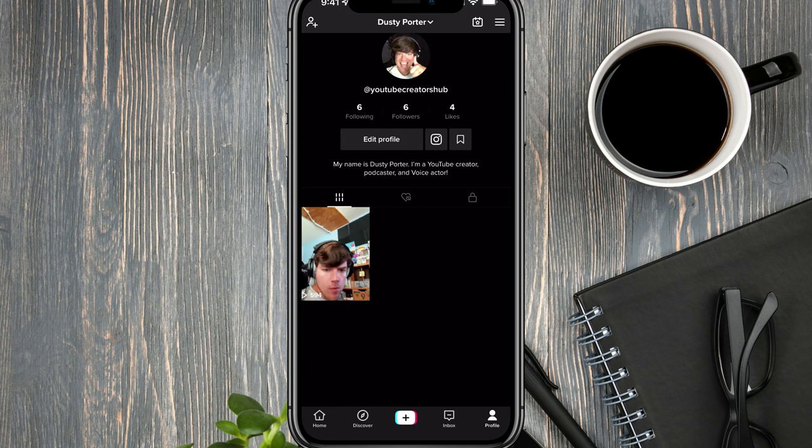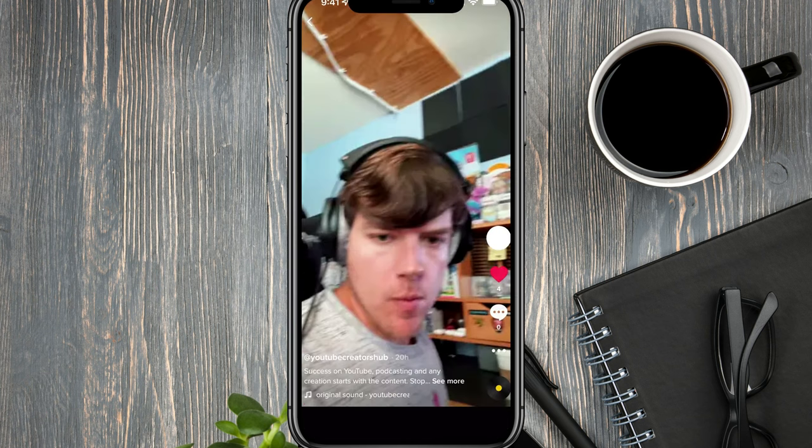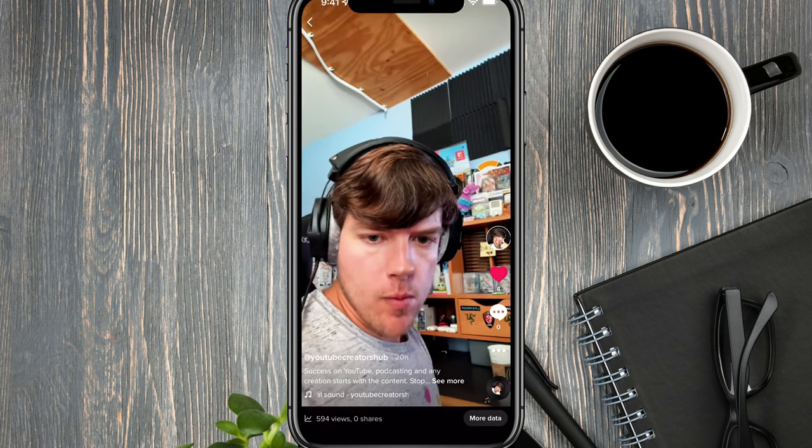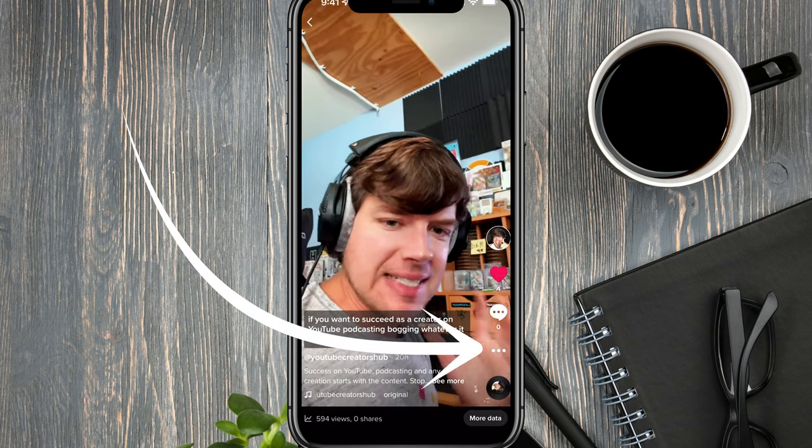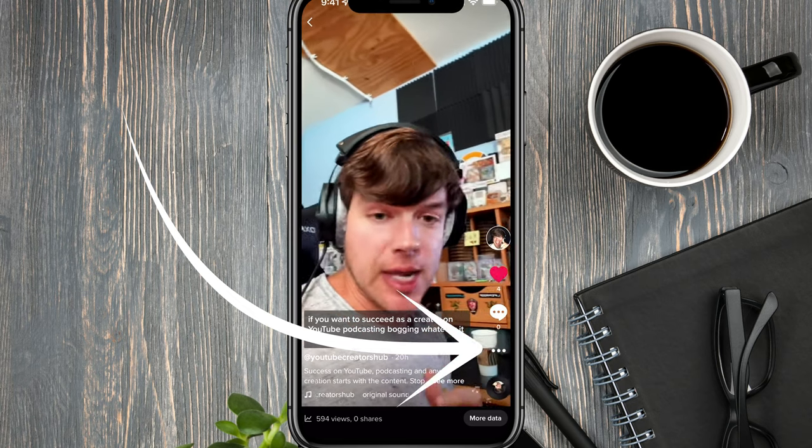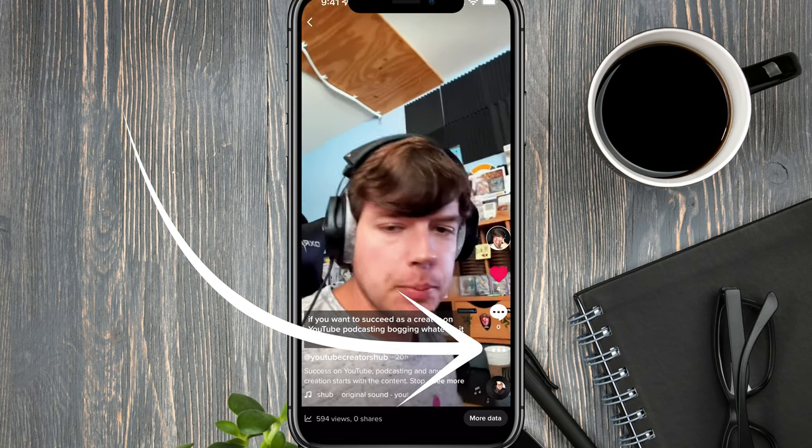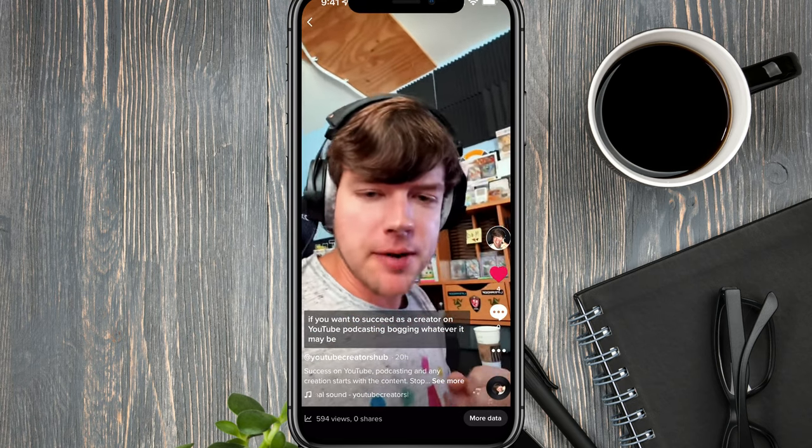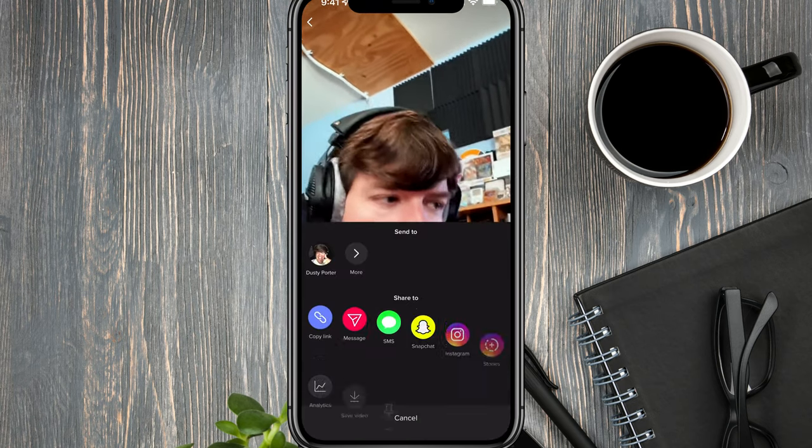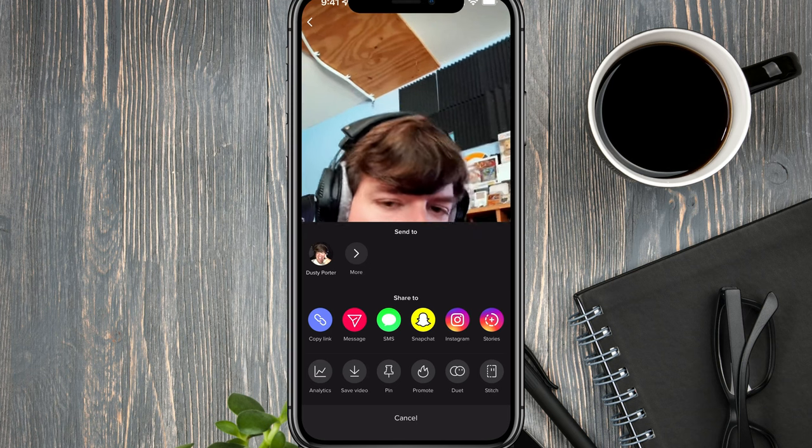all you have to do is tap on that specific video. And then you're going to see three dots on the right hand side of that video. So you're going to see the three horizontal dots, tap on those.